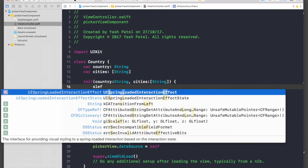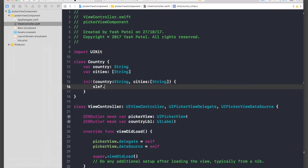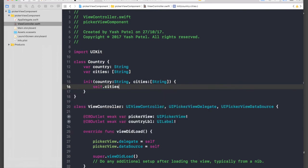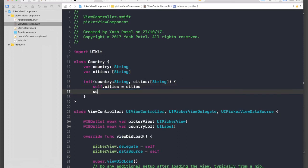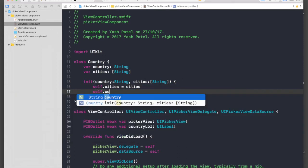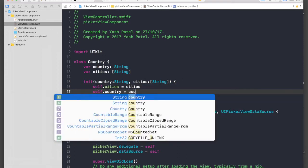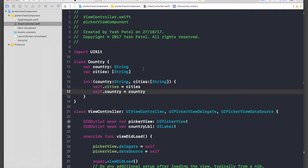And let's just assign it to self.cities, self.city equal to cities, and self.country equal to country. So we're done with the class.